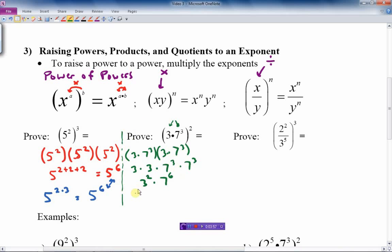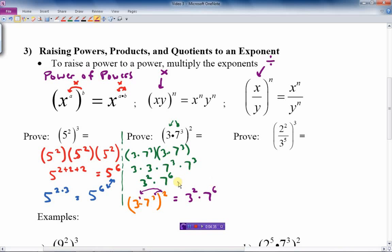This rule gives us a shortcut. If I have (3 times 7 cubed) squared, I can recognize that 3 is really 3 to the 1. So I just multiply every exponent inside the bracket by the 2 on the outside: 3 to the 1 times 2 gives 3 squared, and 7 to the 3 times 2 gives 7 to the 6th. That's the exact same answer, much simpler. Be careful to multiply every part of the product inside the bracket by the outside exponent.